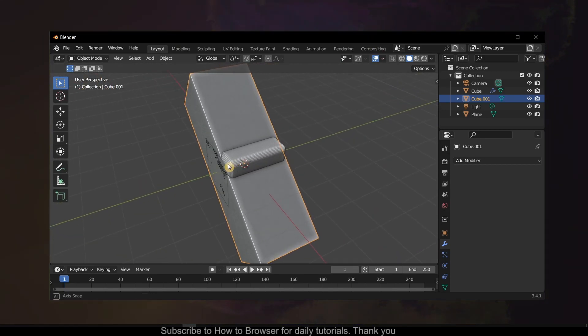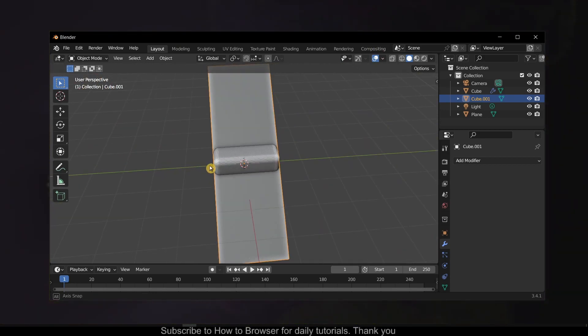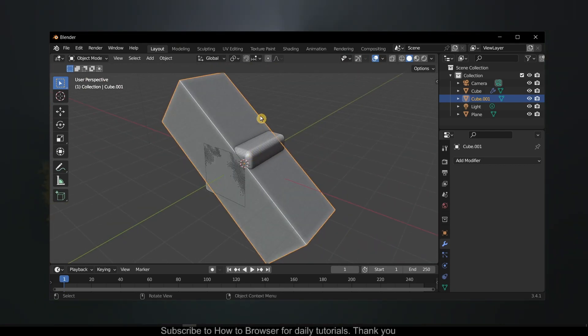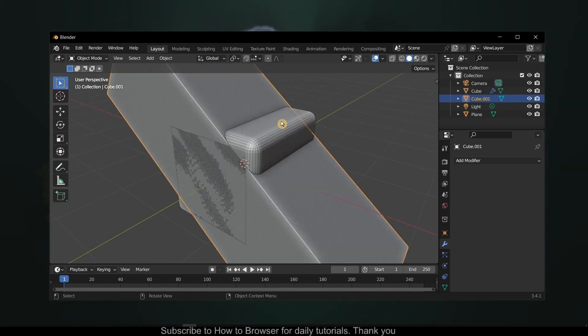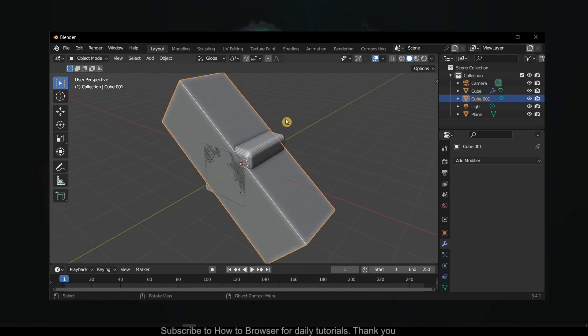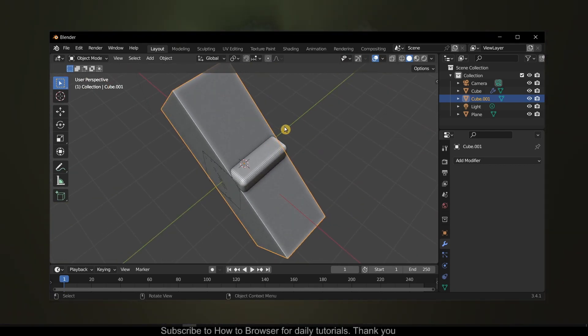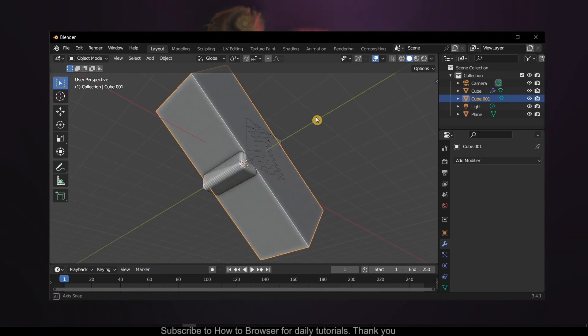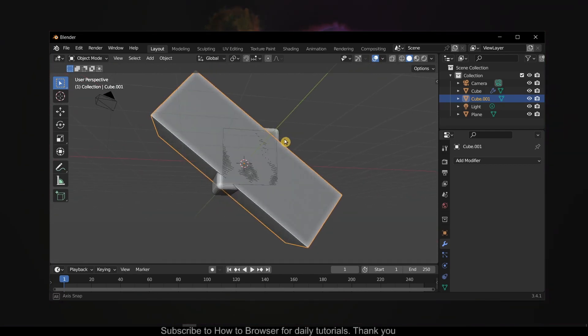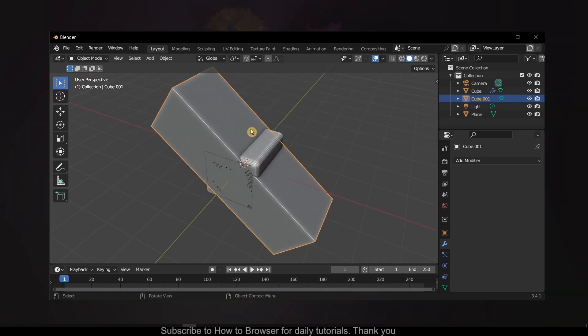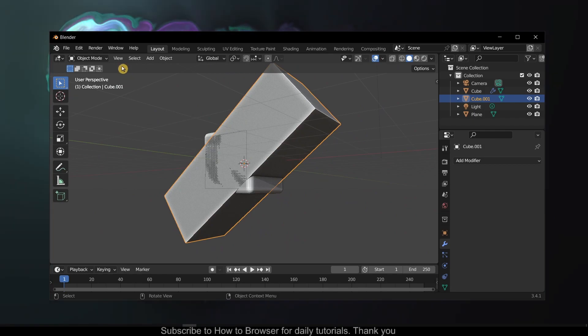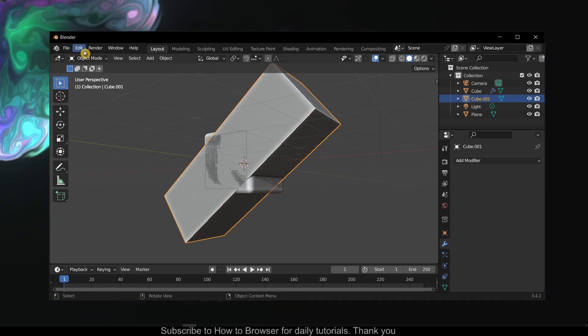...it will look a bit ugly like this. You'll see some lines here not intersecting correctly, it will just look sometimes ugly. I don't know how I can explain it exactly.